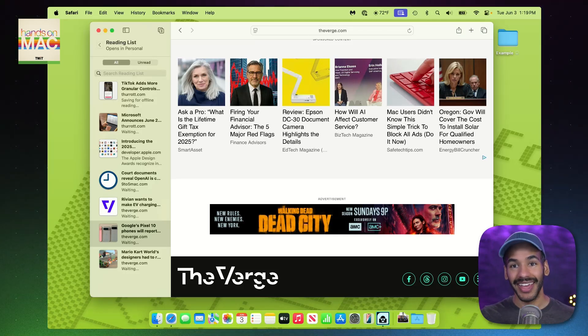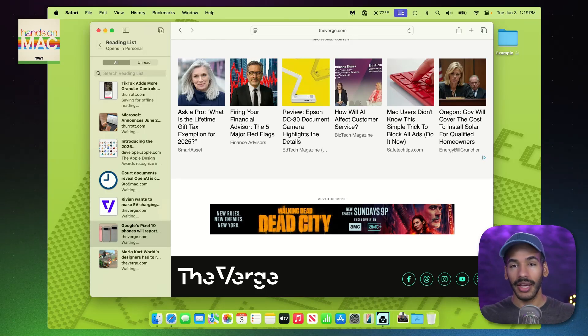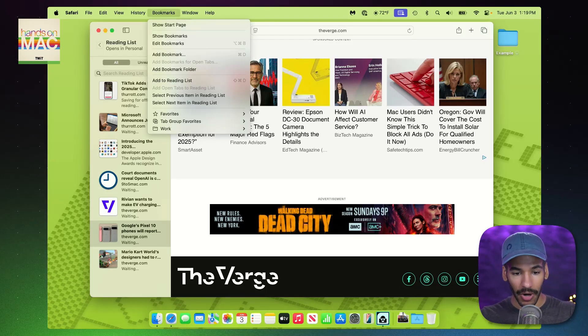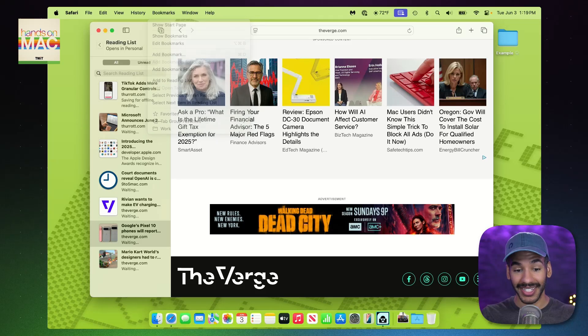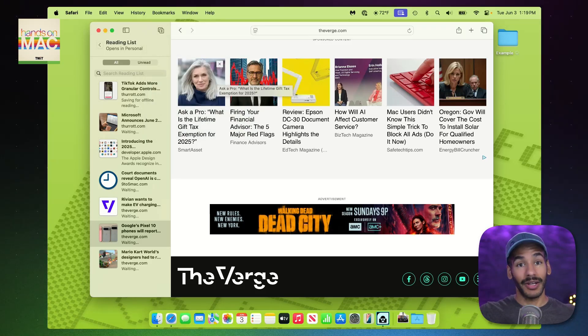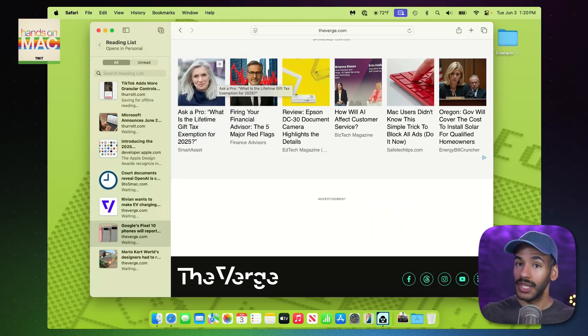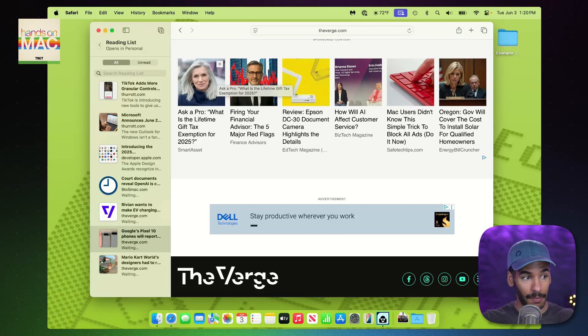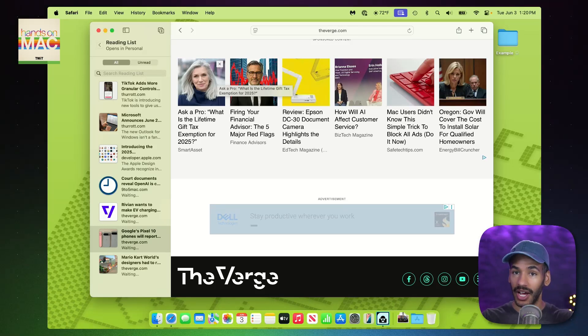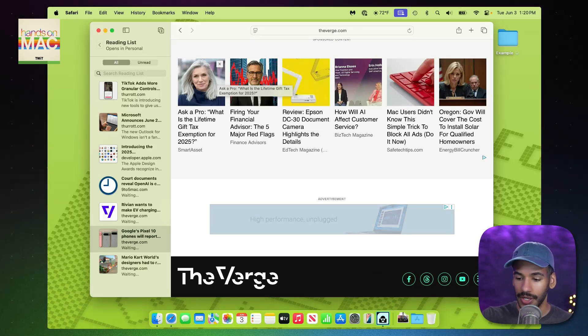So, that way, you have those articles. You can get to them no matter where you are. And again, I love that option in Bookmarks to be able to choose Add Open Tabs to Reading List. So, if you've got a bunch of tabs open, boom, you can save all of them. You hop into Public Transit, you pull open Safari, and you've got all those articles ready for you to read just as you want to.